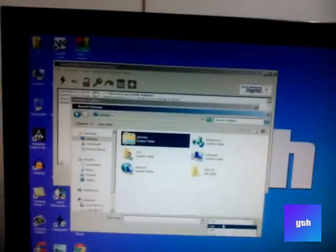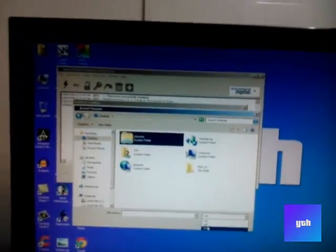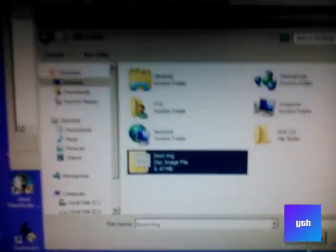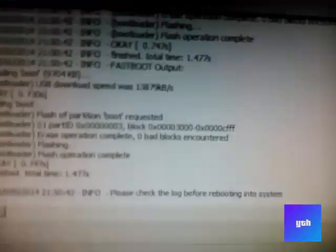Go into this icon, select fastboot mode and select kernel to flash. Then choose the place you extracted your kernel, like I extracted it on my desktop. Select the .img file and open it. You will see that flash operation is completed, zero bad blocks encountered.